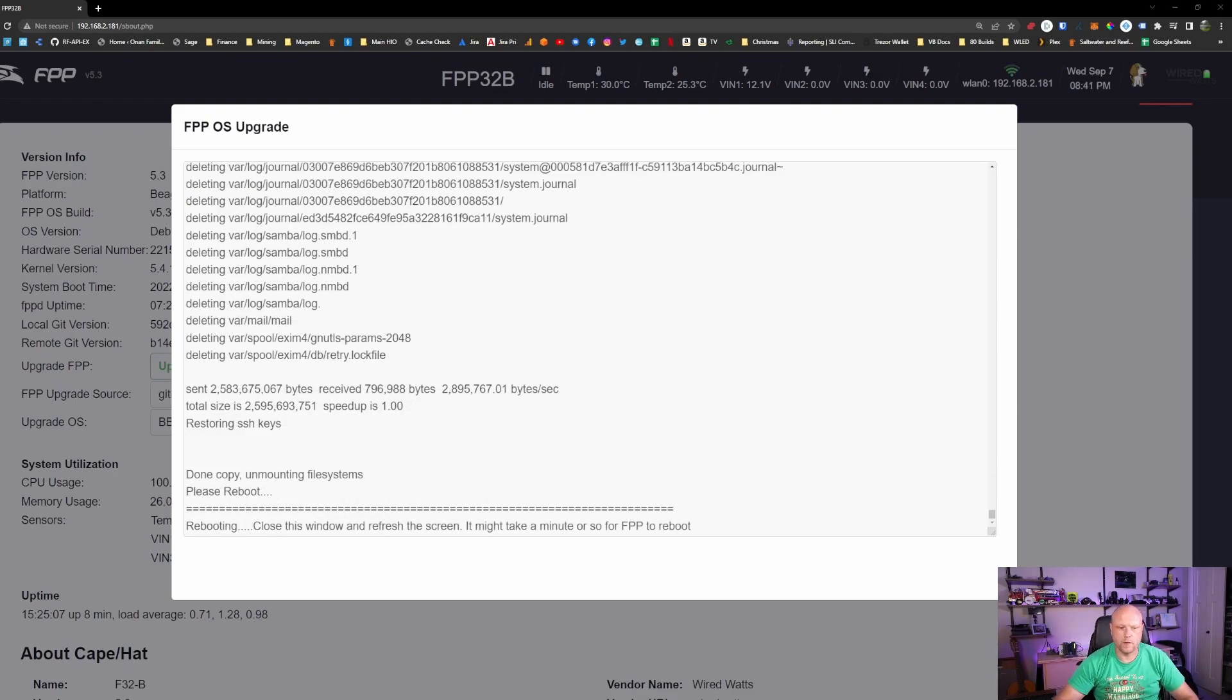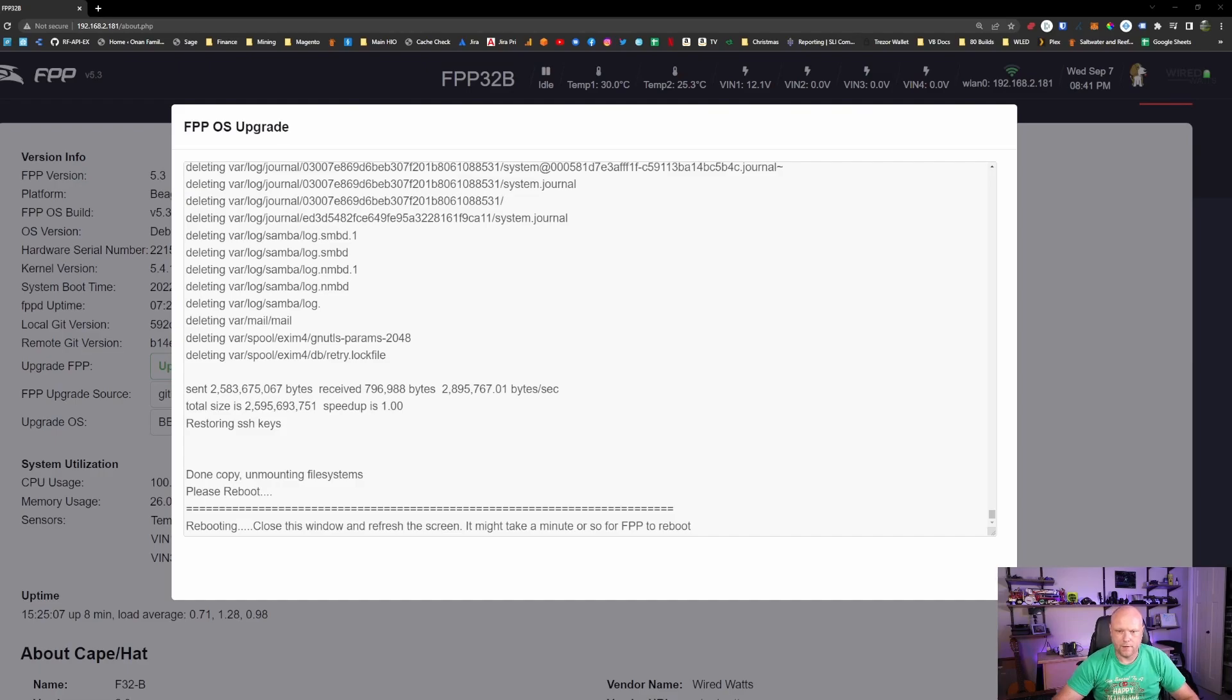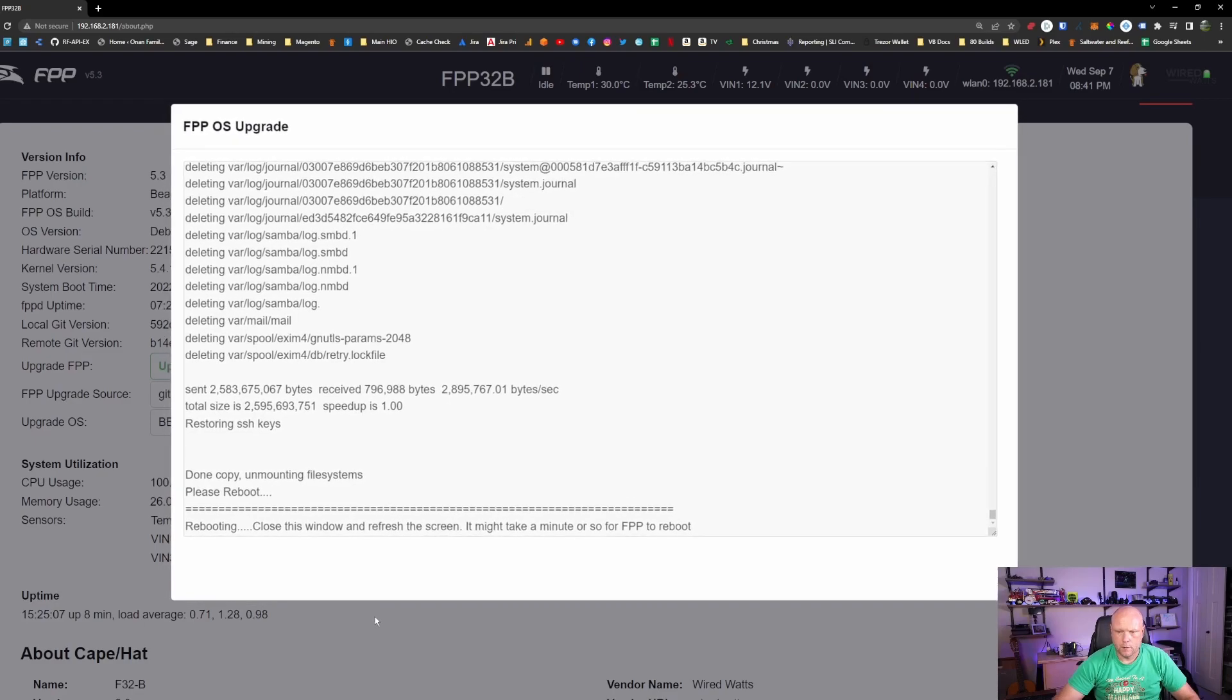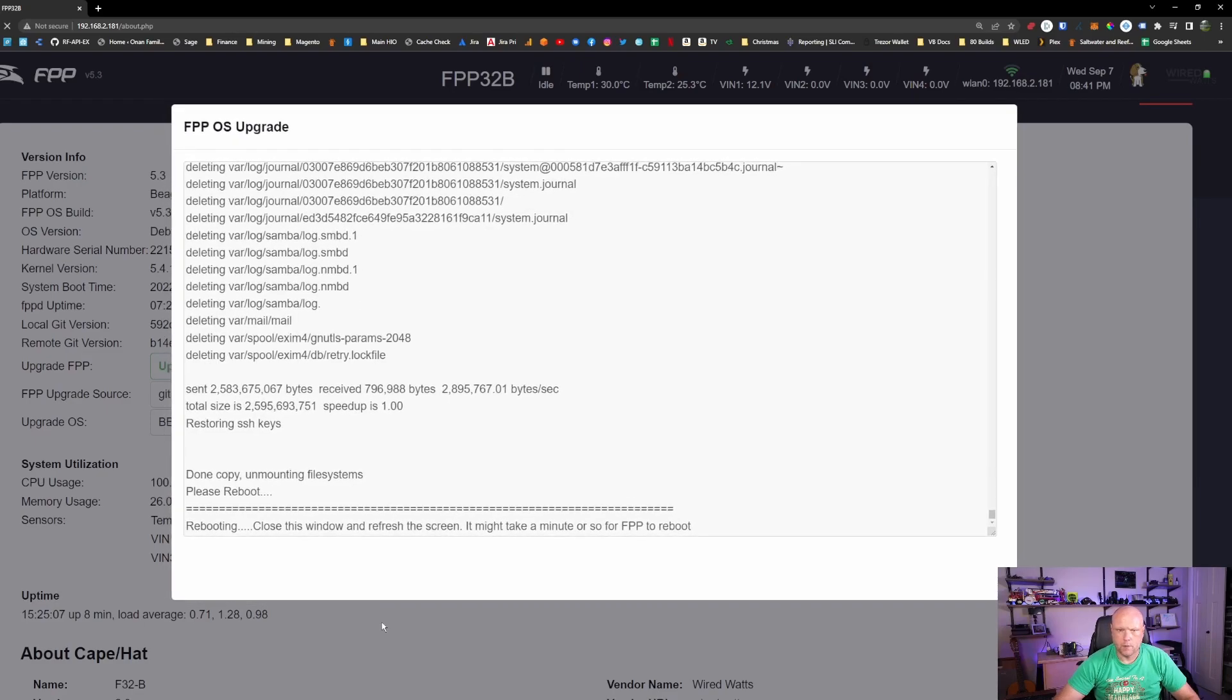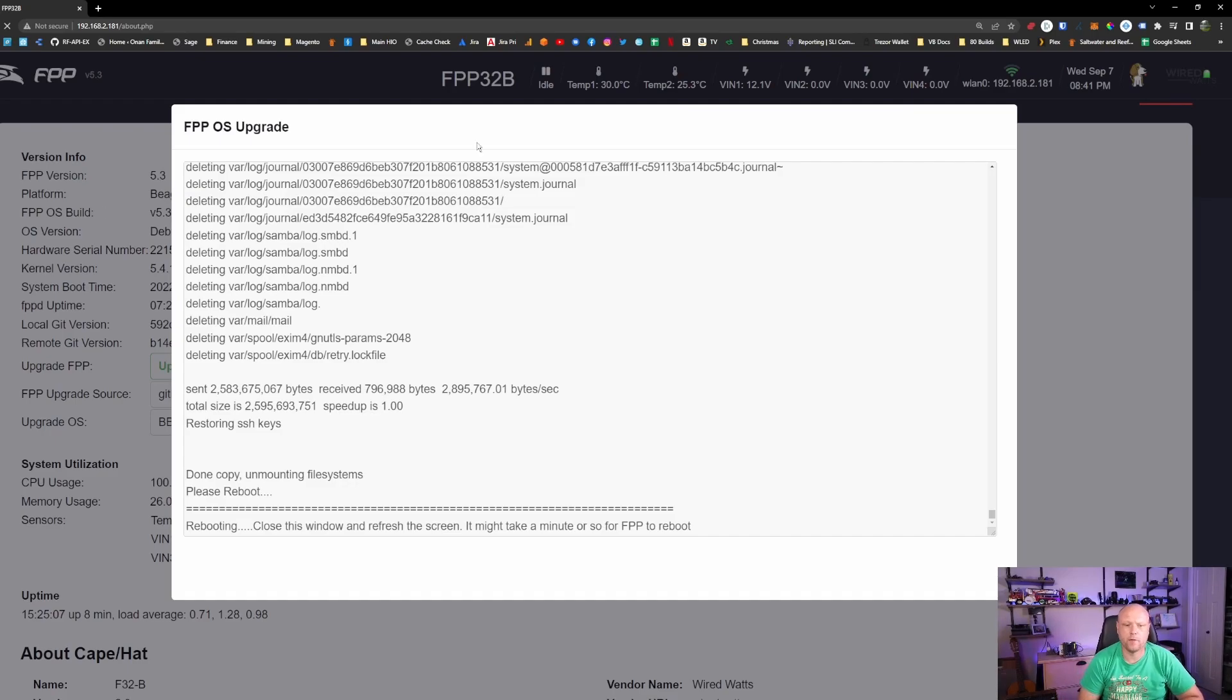OK, so we just finished up there. It is currently rebooting. That's going to take a couple minutes for it to reboot. And I'm going to refresh my page. Hopefully it comes up soon.